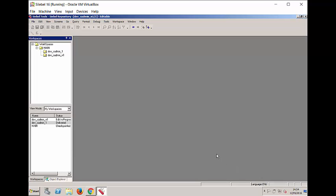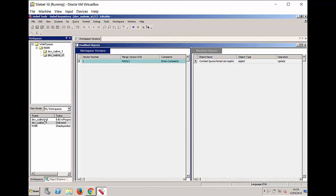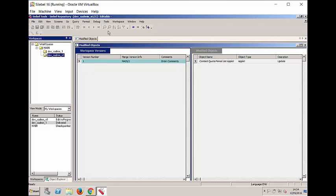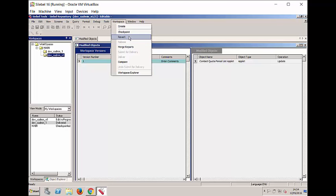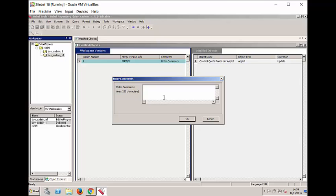So back to our little process, we now have a Workspace version 0 that's edit in progress. And what's the next step? Well, we could revert, give up if you like, or we could use either the compare or the checkpoint. I'm going to use checkpoint.